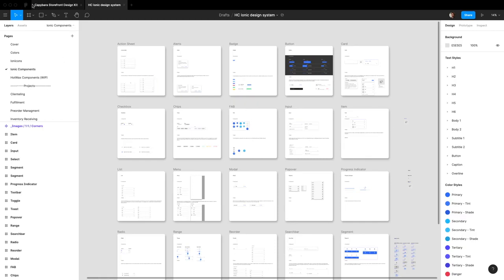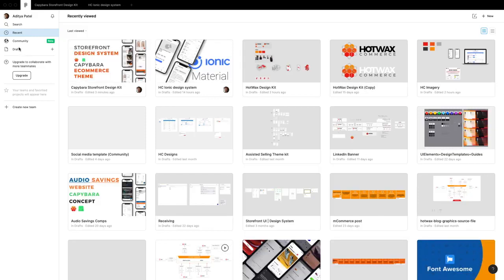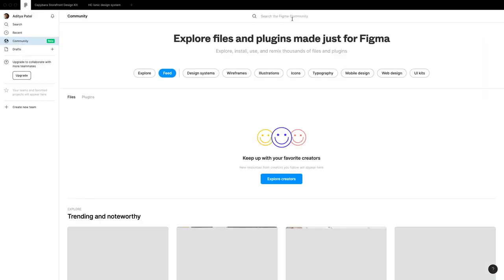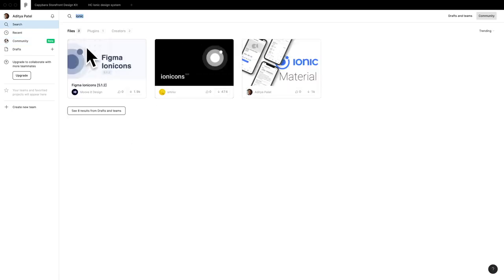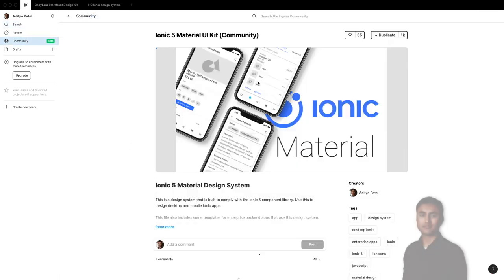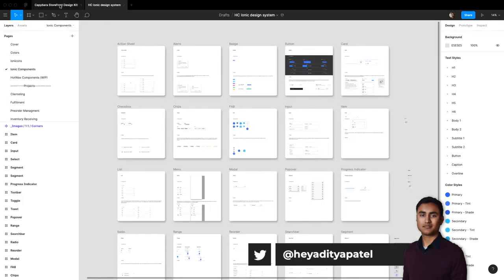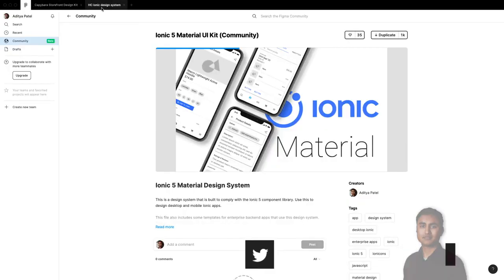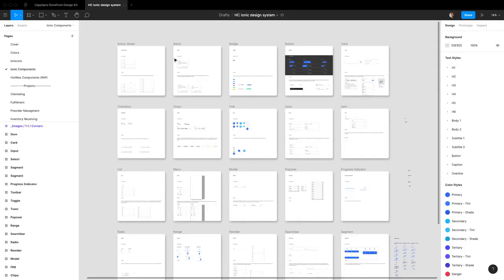This is published to the Figma community, so if anybody wants to grab it, it's right here. When I searched Ionic on Figma, it's pretty much nothing except for the icons, apart from this design system I published. I thought I'd help people understand how to use it — it's really critical if you're in the Ionic development community and will speed up your developer handoff quite a bit and make your design process a lot faster.